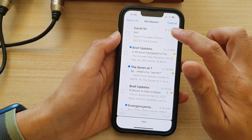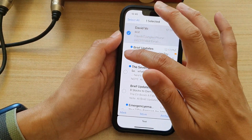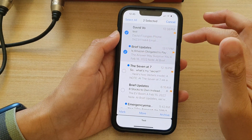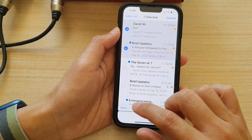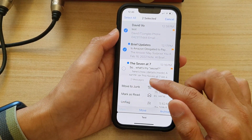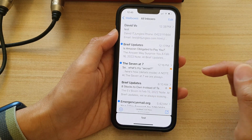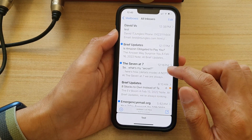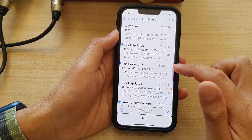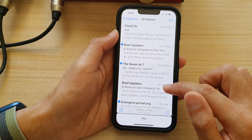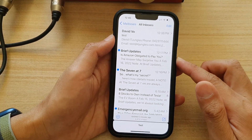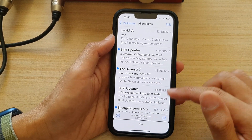To unflag, select the emails you want to unflag and then tap on mark. From the pop-up menu choose unflag. So there are multiple ways of flagging or unflagging emails on your iPhone 13 running iOS 15.